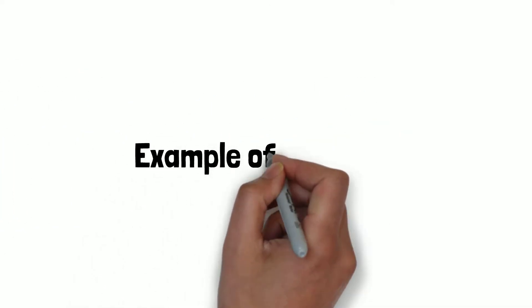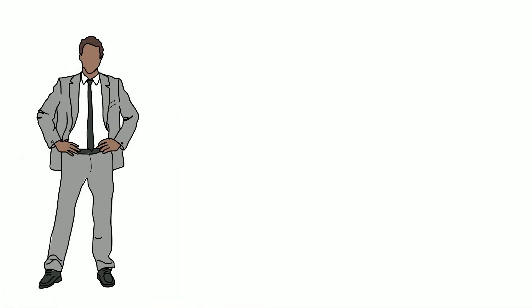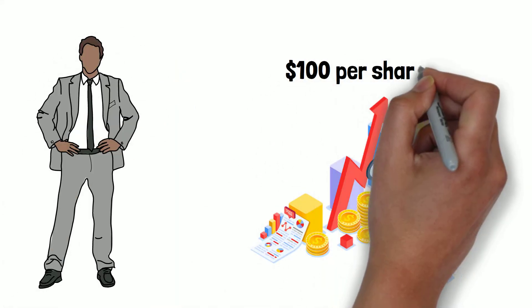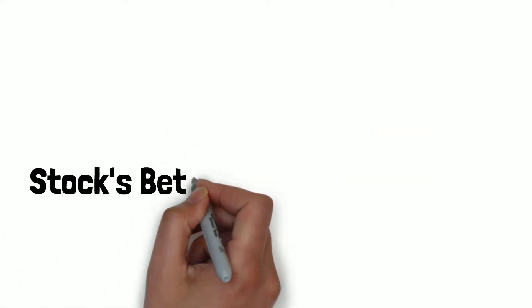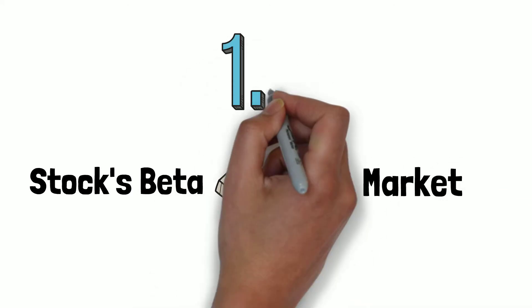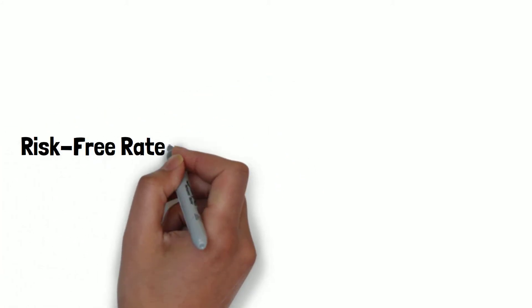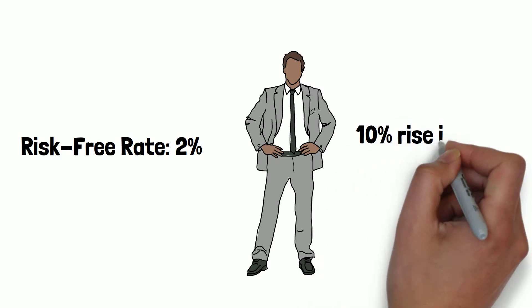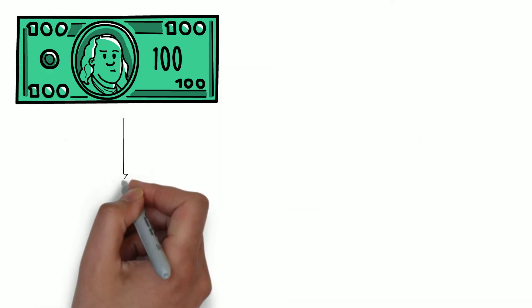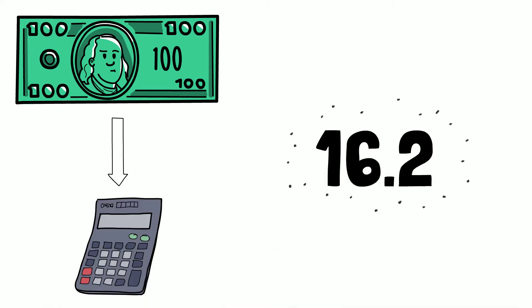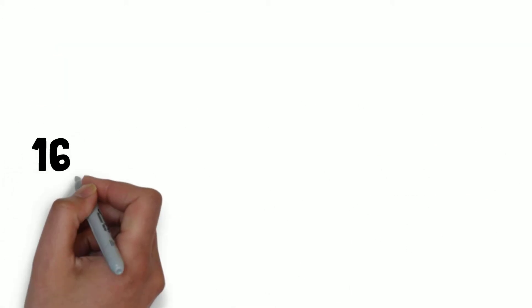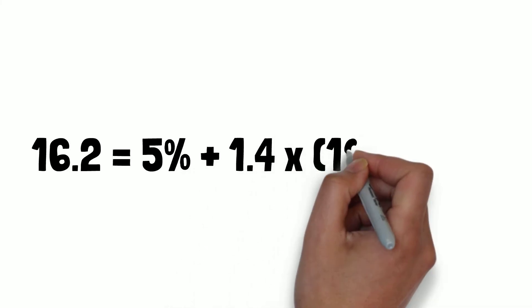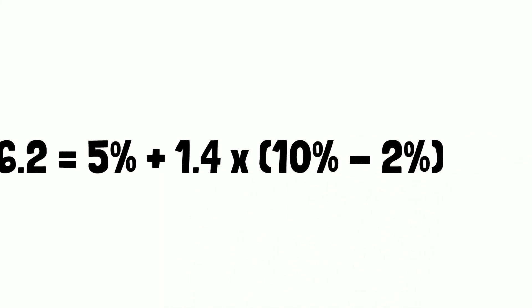Example of the CAPM. Let's say there is an investor who is designed to buy a stock worth $100 per share. The stock pays a 5% dividend. However, the stock's beta compared to the market is 1.4, which means it is riskier than a market portfolio. The risk free rate is 2%, and the investor expects the market to rise 10% in value every year. The expected return of this stock based on the CAPM formula would then be 16.2, because 16.2 equals 5% plus 1.4 times 10% minus 2%.